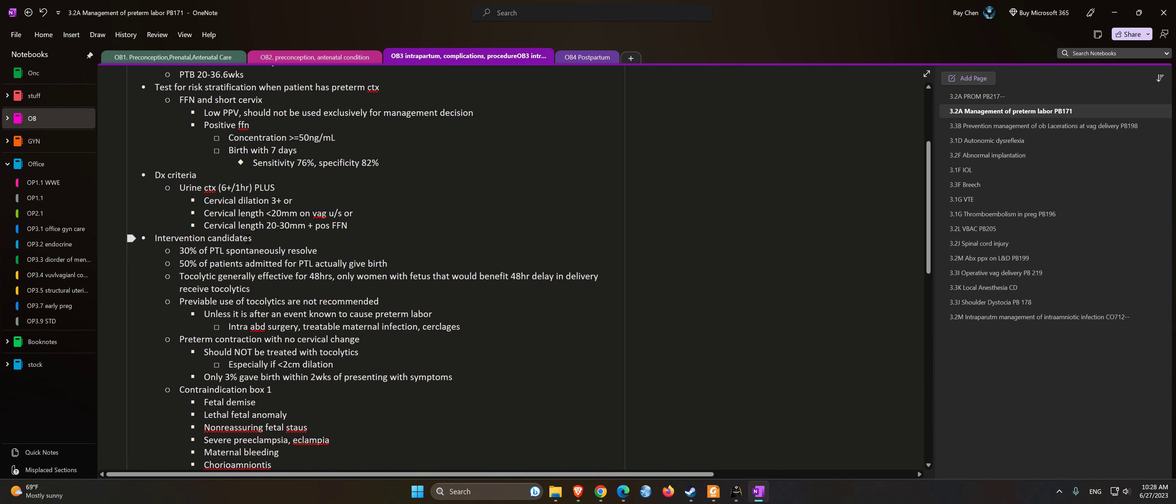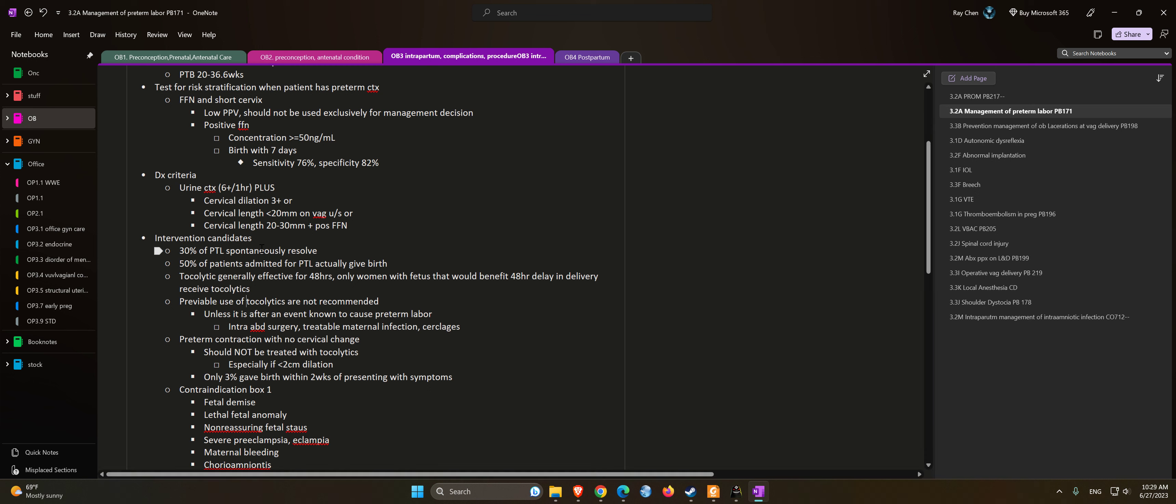Previable use of tocolytics is not recommended unless it is after an event known to cause preterm labor, such as abdominal surgery, treatable maternal infection, or cerclage.